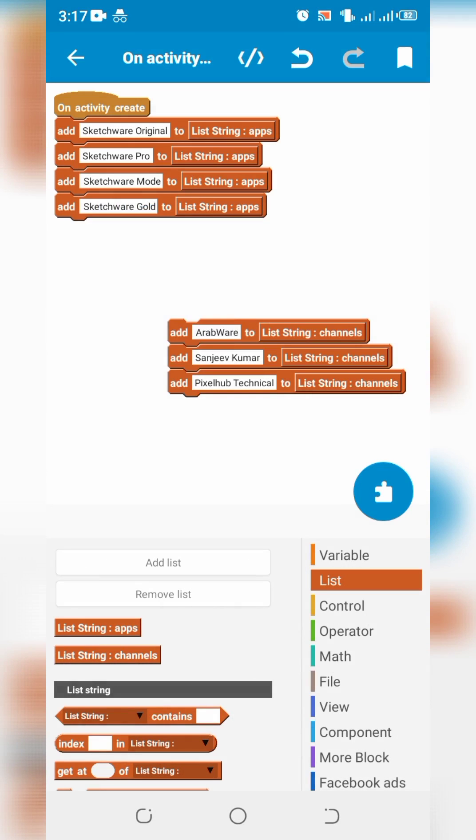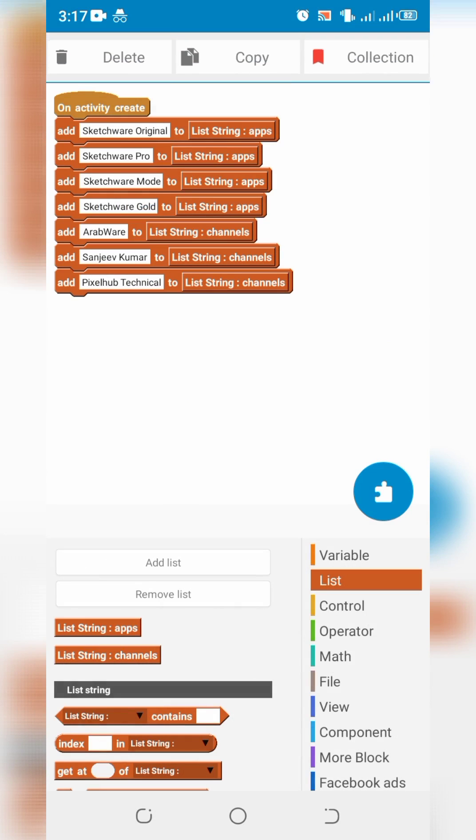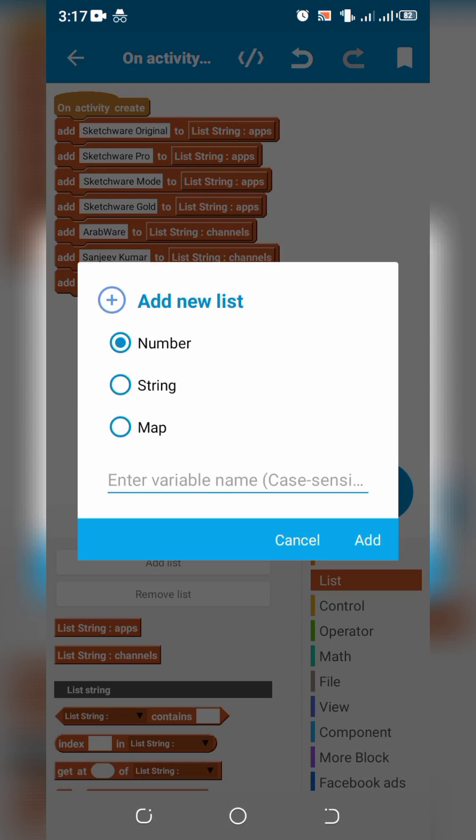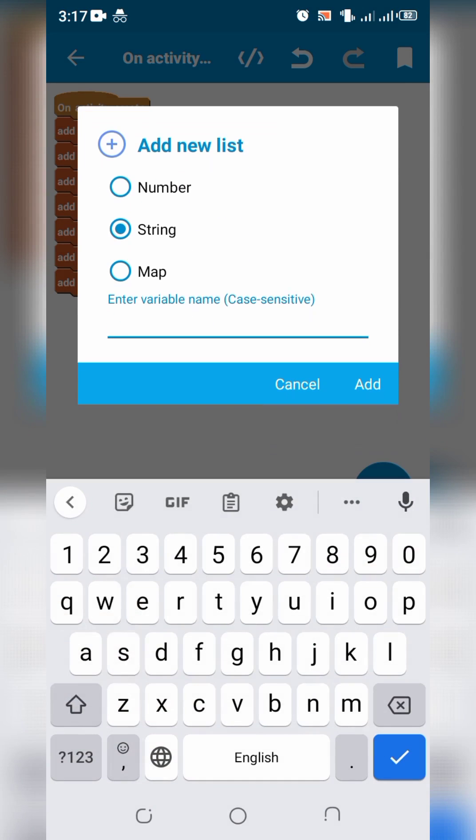You can create as many list strings as per your requirement. For example list string for students.